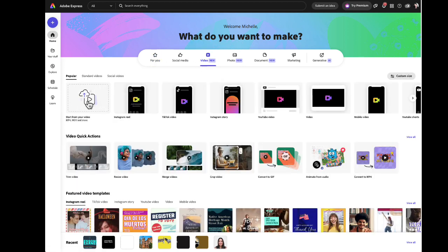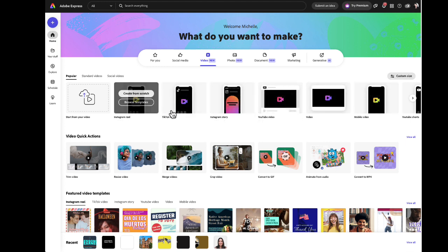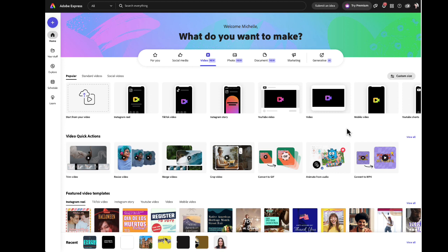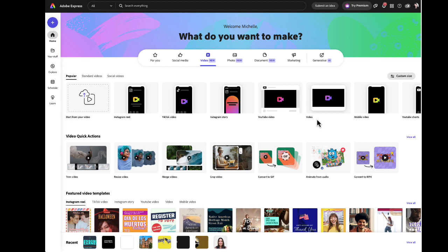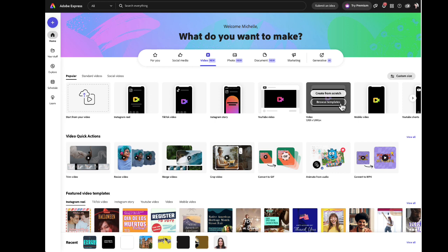This will present you with a lot of different options. These are all different sizes and formats designed for social media platforms. For instructional videos, I recommend the video option. Hover your mouse over video and you'll have two options: create from scratch and browse templates. Now you're welcome to check out the templates and they are really cool. But when you're just getting started, sometimes they can be a little over the top and end up getting you pretty confused. So I'm going to recommend if you're a beginner to create from scratch.